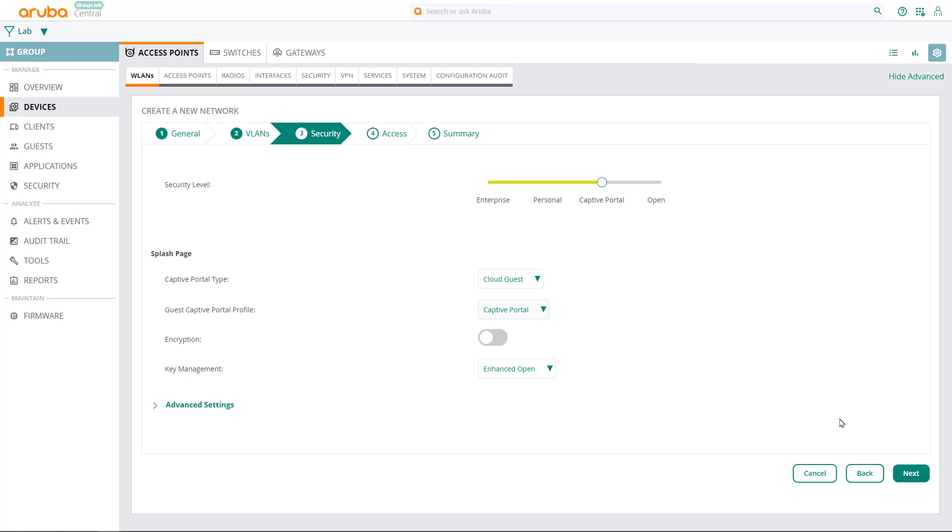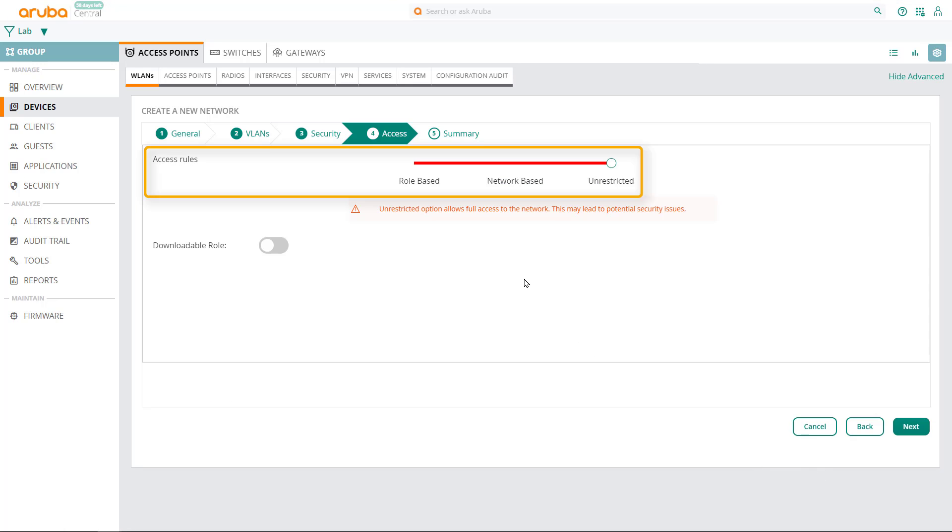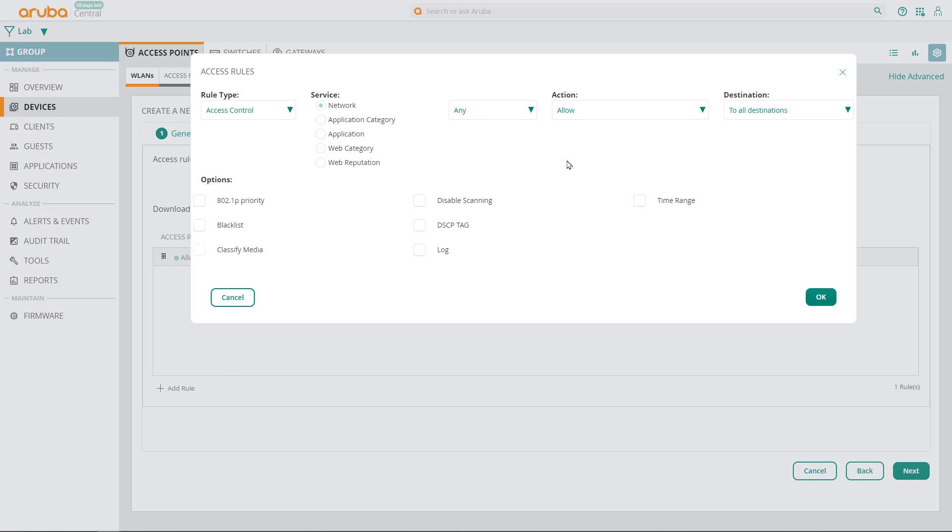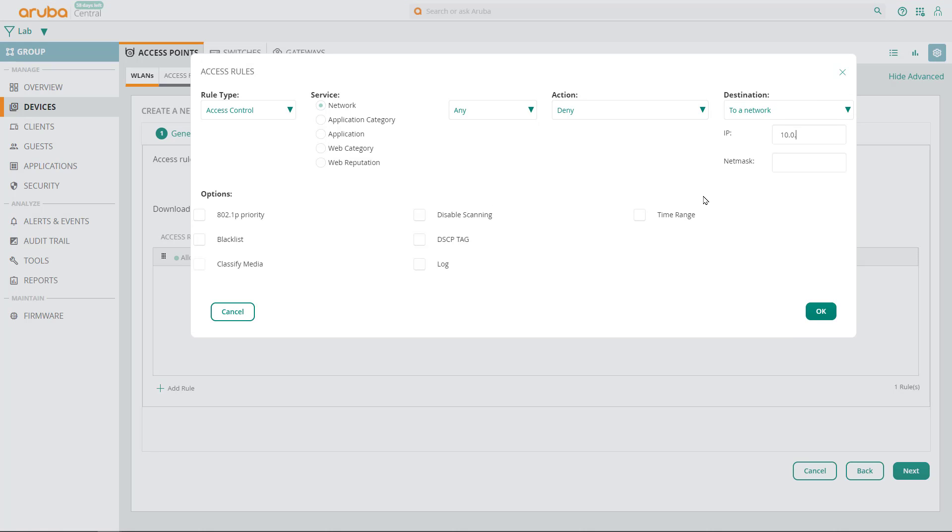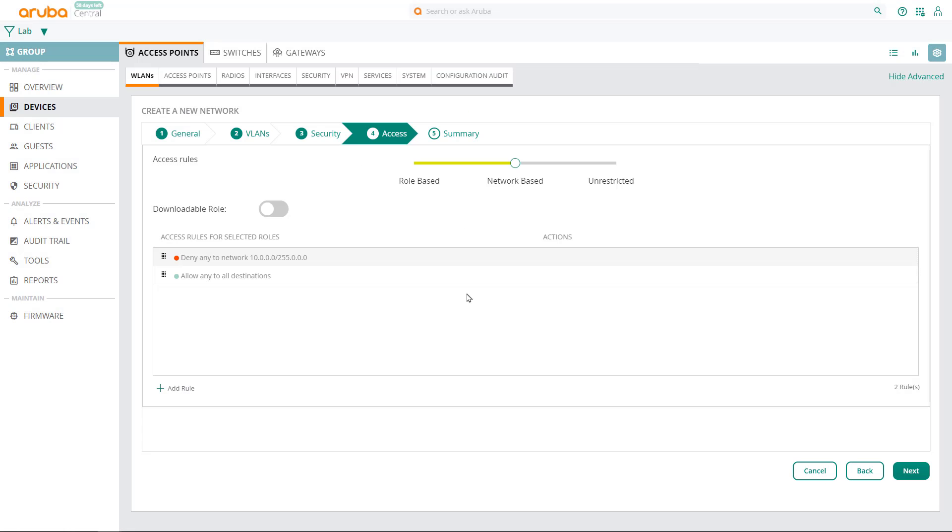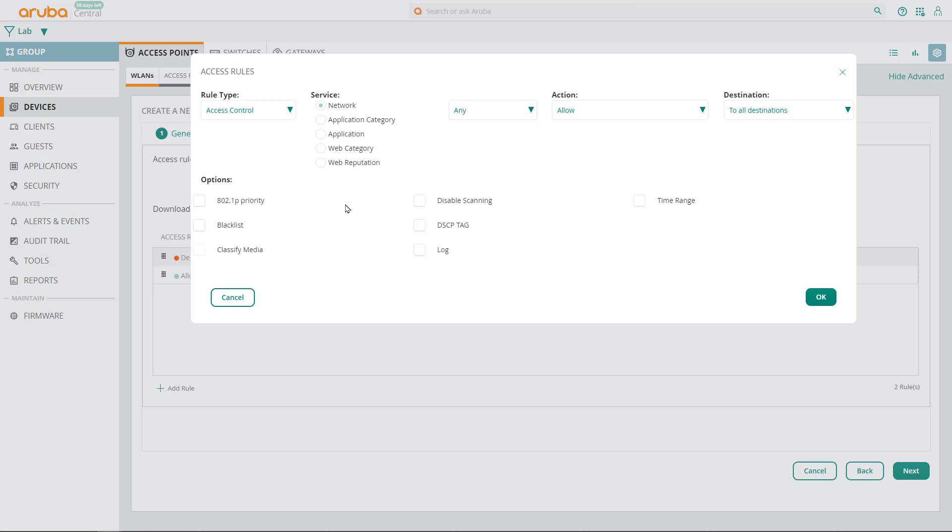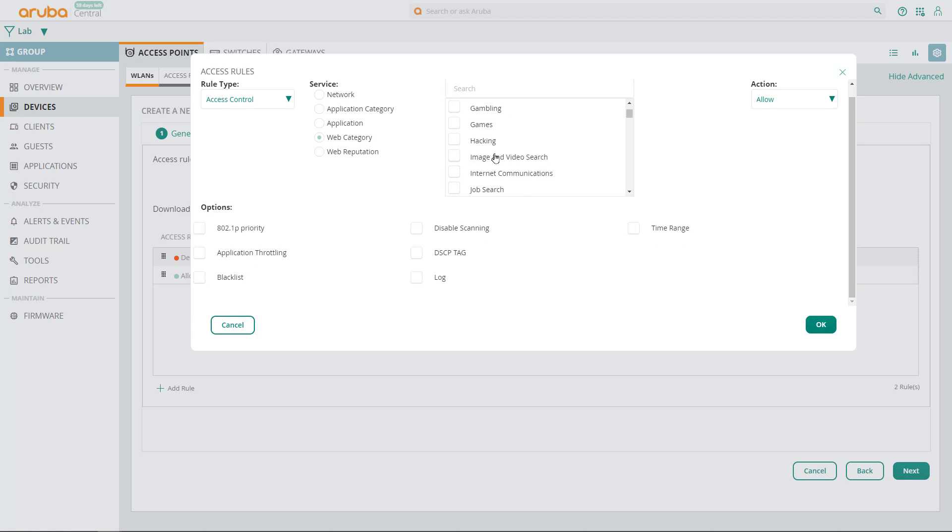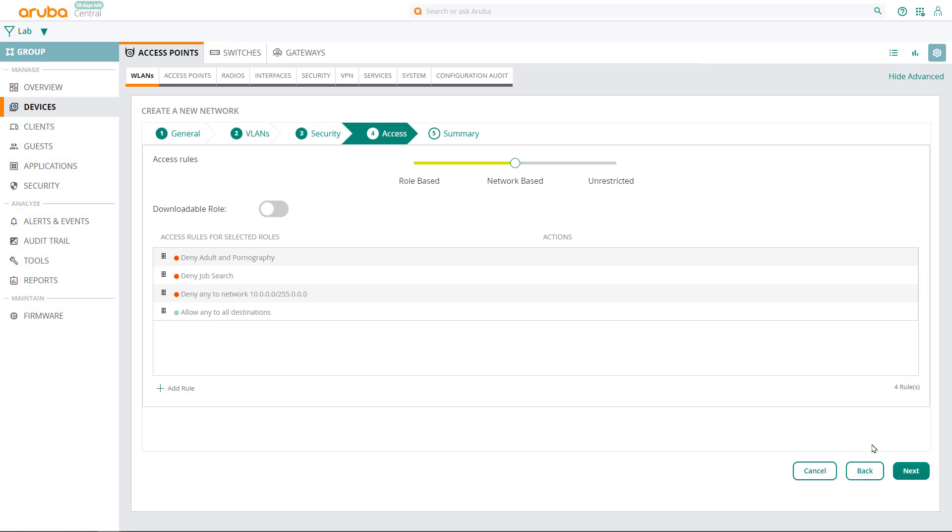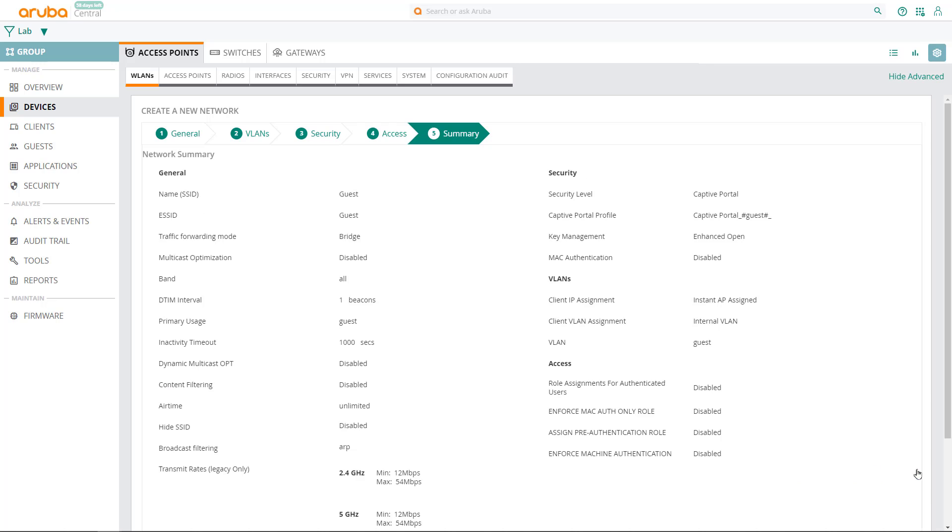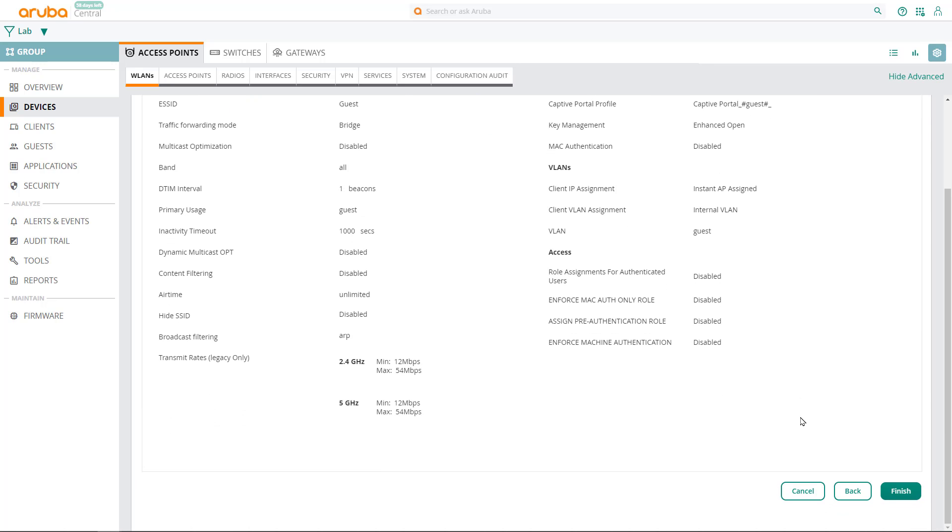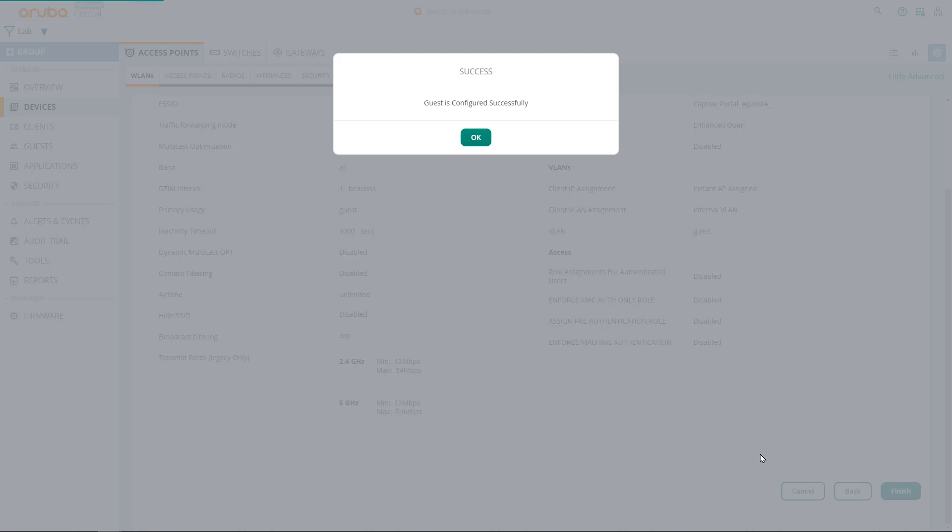Click on next and let's set up some access rules for guest users. Select network based access rules and click on add rule. First, let's deny guest users access to our internal corporate networks. You can specify additional firewall rules to restrict your guest access to inappropriate content or unwanted applications. In this example, I'll stop my guest users accessing adult websites as well as job search sites. Click on next to continue and review the summary of the network you're about to create. You can click on the back button to change any of the settings or finish then OK to complete the setup.